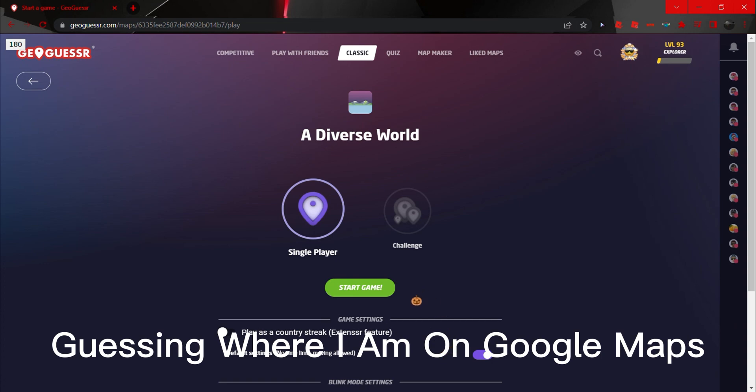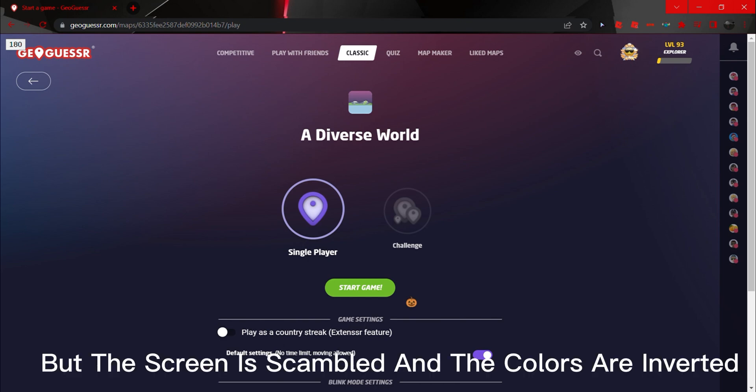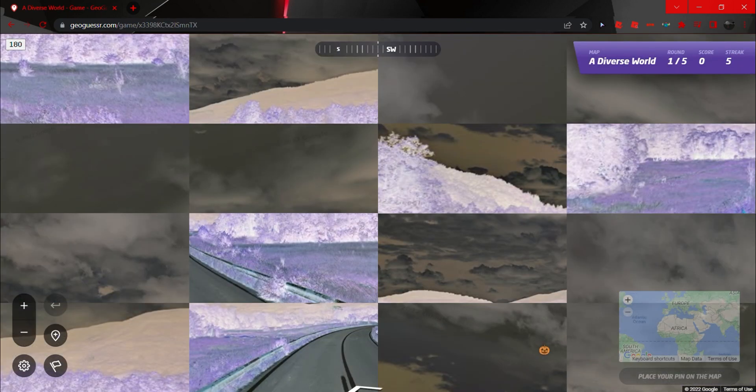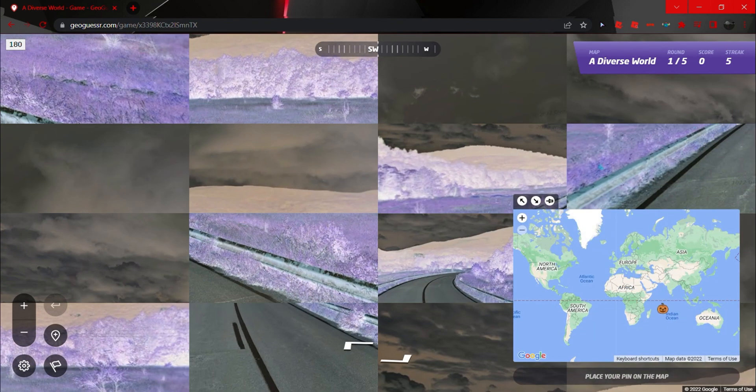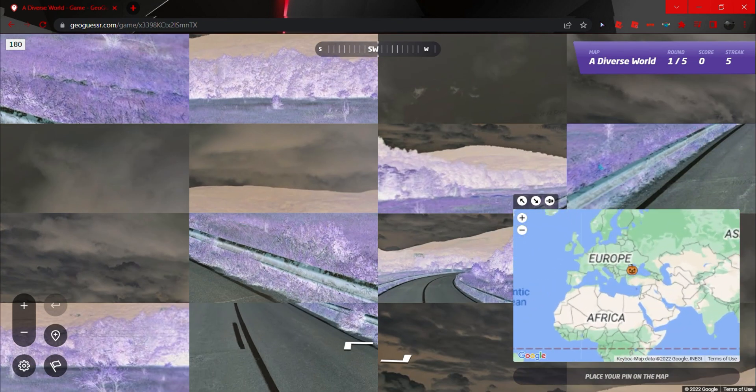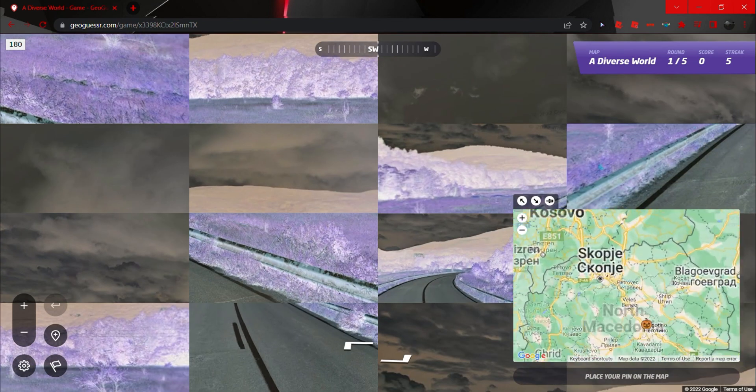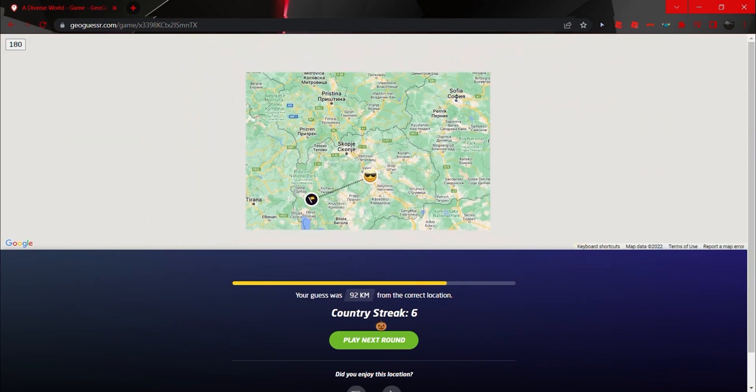I'm guessing where I am in the world on Google Maps, but the screen is scrambled and the colors are inverted. Let's go. All right, round one. This is just a pretty standard North Macedonia round here. Nice, which is North Macedonia. We'll take that.